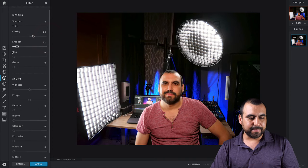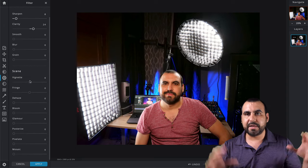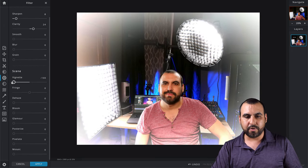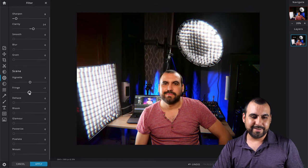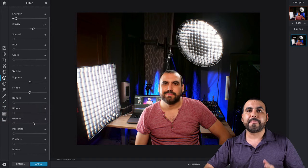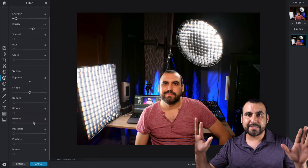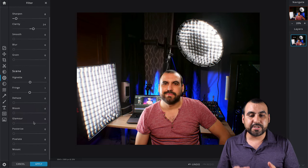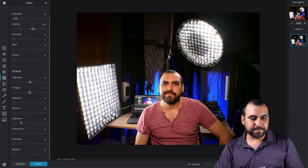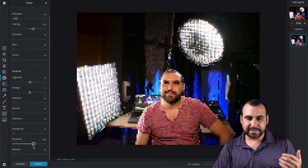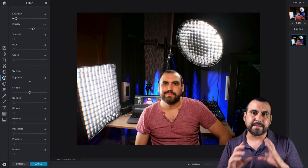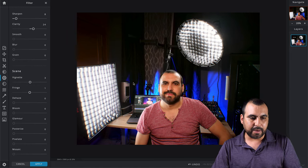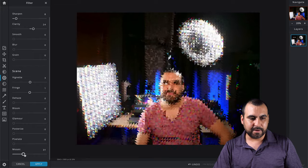I want to add some grain. You got vignette, but it will darken the edges or lighten in this case, white or black. Fringe gives it a cool effect. Dehaze, when you are outdoors and you shoot an image and it has like haze, this will kind of help you dehaze that. We got bloom glamour. Posterize pixelate. If you want to pixelate. Something I wish this had is that if I wanted to pixelate some text or a password on this image, then I select an area and pixelate that, that would be nice.